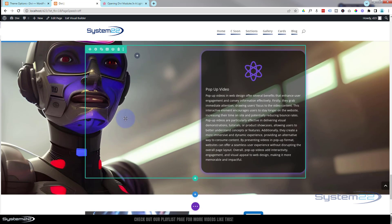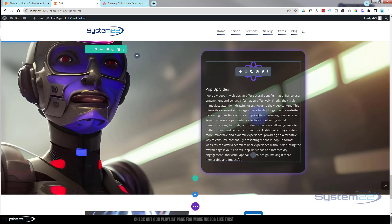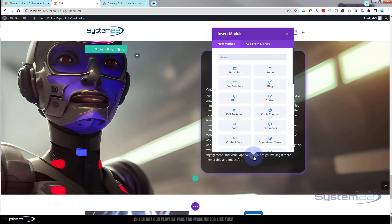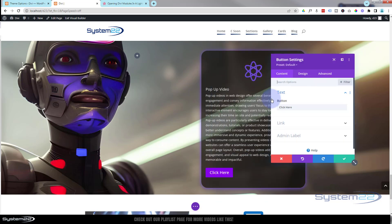The first thing I want to do is create a button that we're going to use to trigger the pop-up. To do that I'm just going to add a regular button module. You can use pretty much any module you want; I'm just using a button because it makes sense in this scenario. Let's make it say 'Watch Video'.